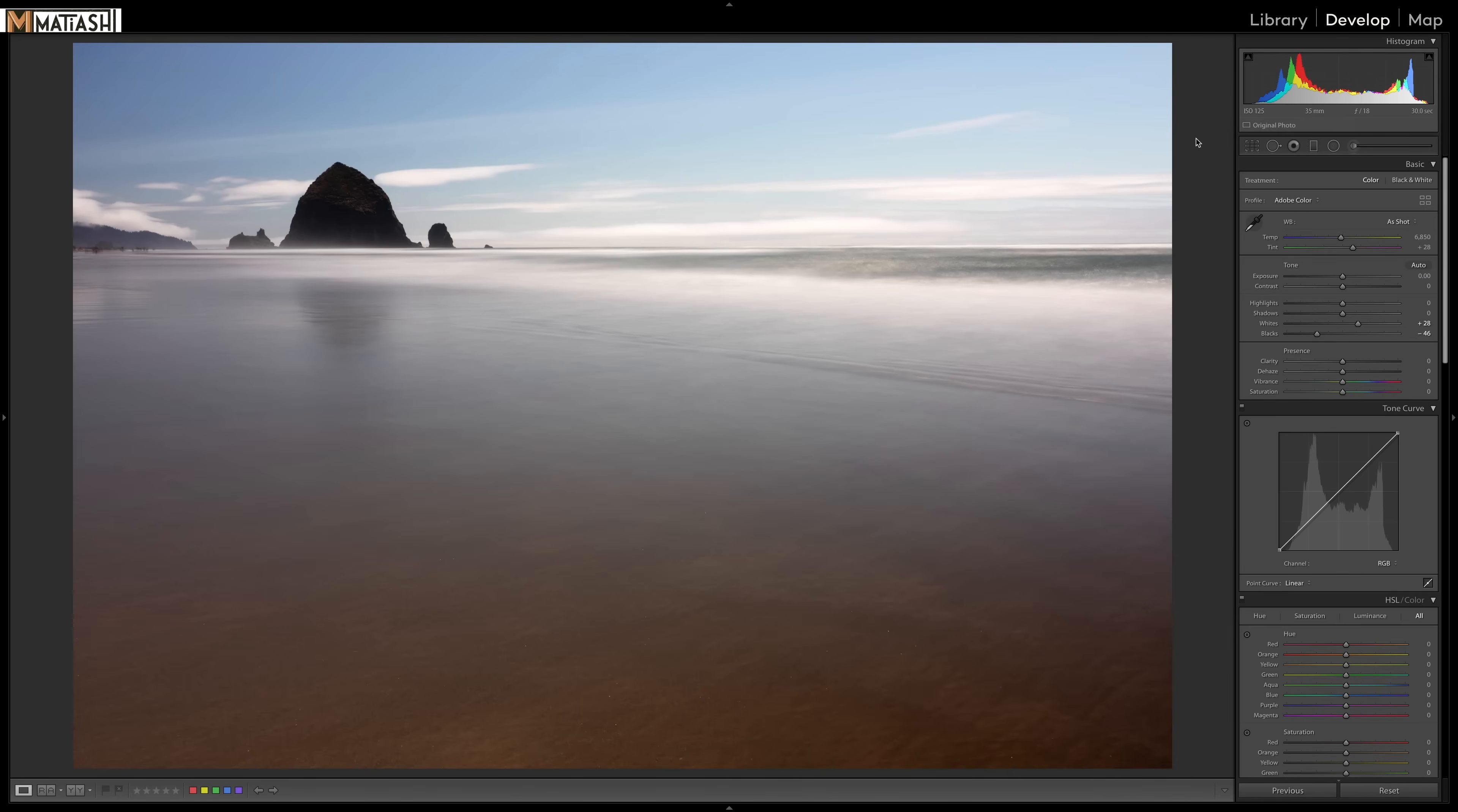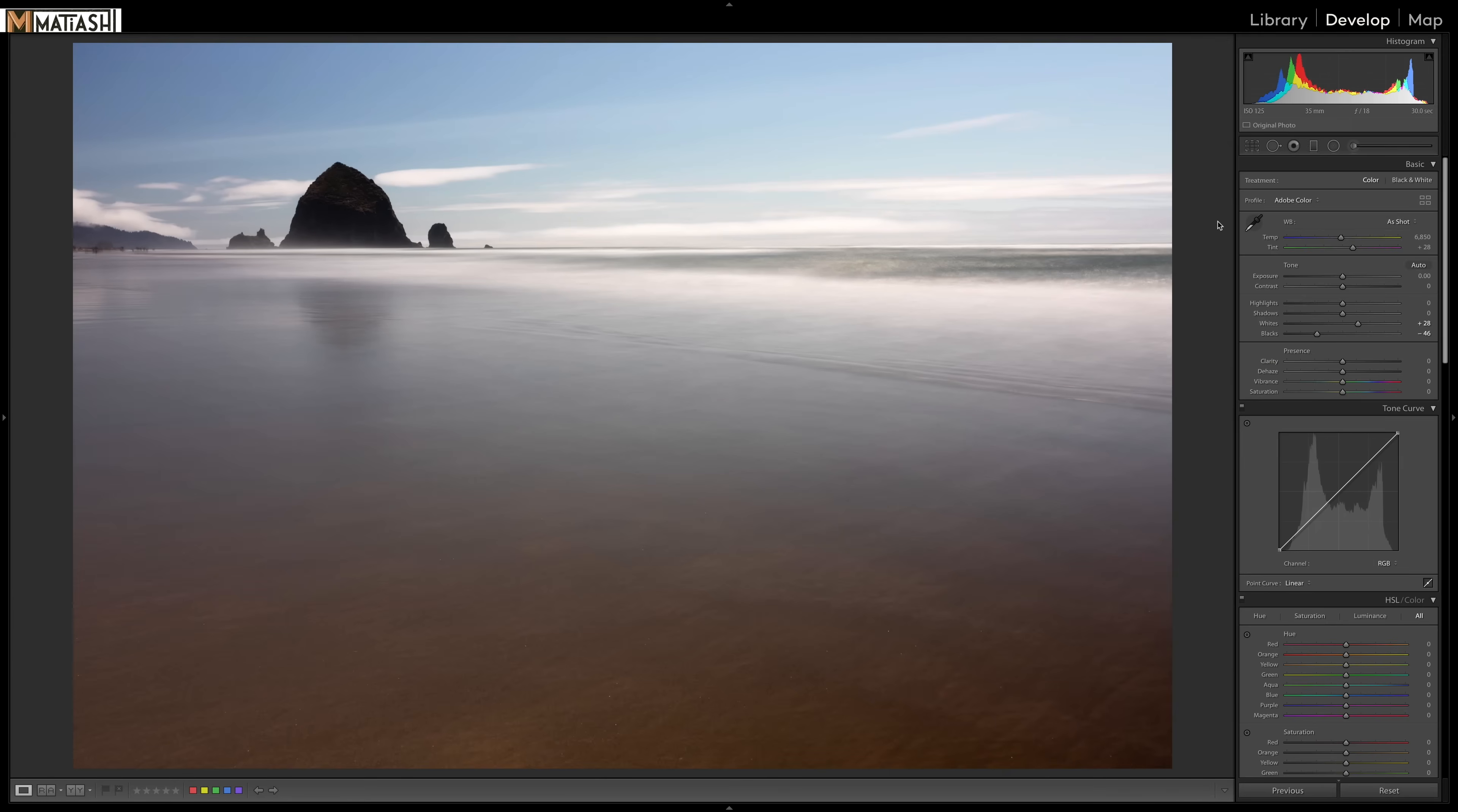So I mentioned in the intro that we're going to use a creative profile. Now, Adobe released creative profiles not too long ago with one of their more recent versions of Adobe Lightroom Classic CC and Lightroom CC.